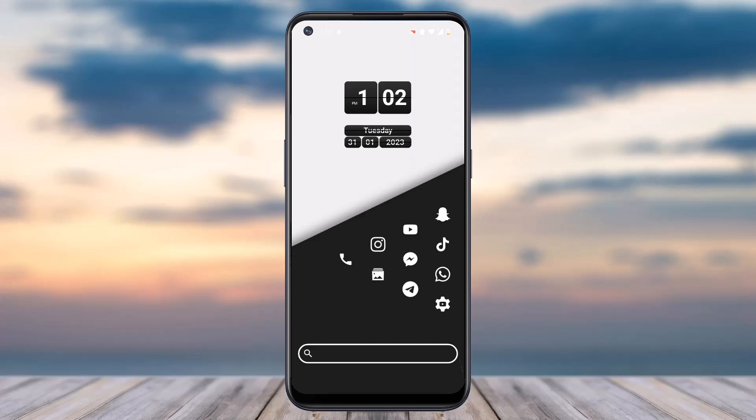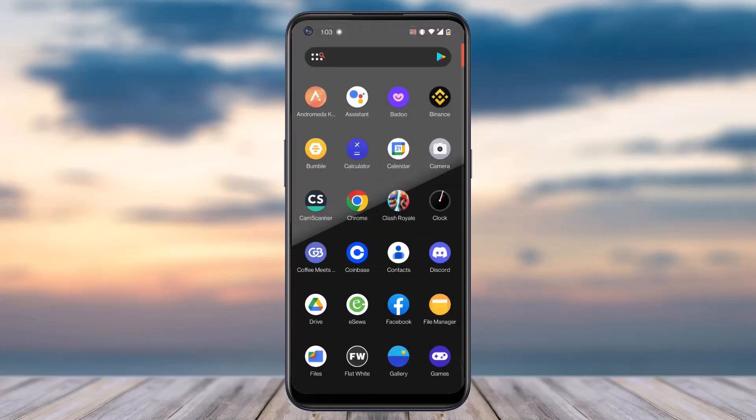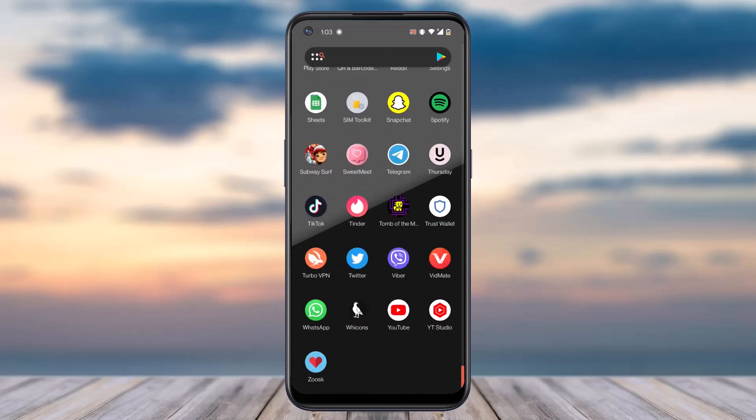How to switch networks in MetaMask. Hey everyone, welcome back to another tutorial video. In today's video, I'll show you how you can switch networks on your MetaMask account. To do that, first of all open the MetaMask app on your mobile device.